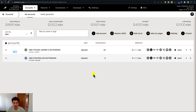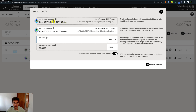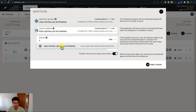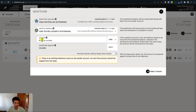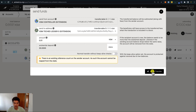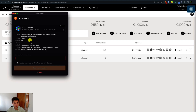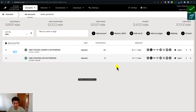To send funds from an account created directly on the browser extension — like the KSM controller account — simply click the send button, specify that you want to send from the controller account to the Ledger account, specify the amount of tokens, then click make transfer and sign and submit. The Polkadot browser extension will display the information about this transfer, and you can use the password for this account to sign. We successfully transferred 0.01 KSM from the controller to the Ledger account.